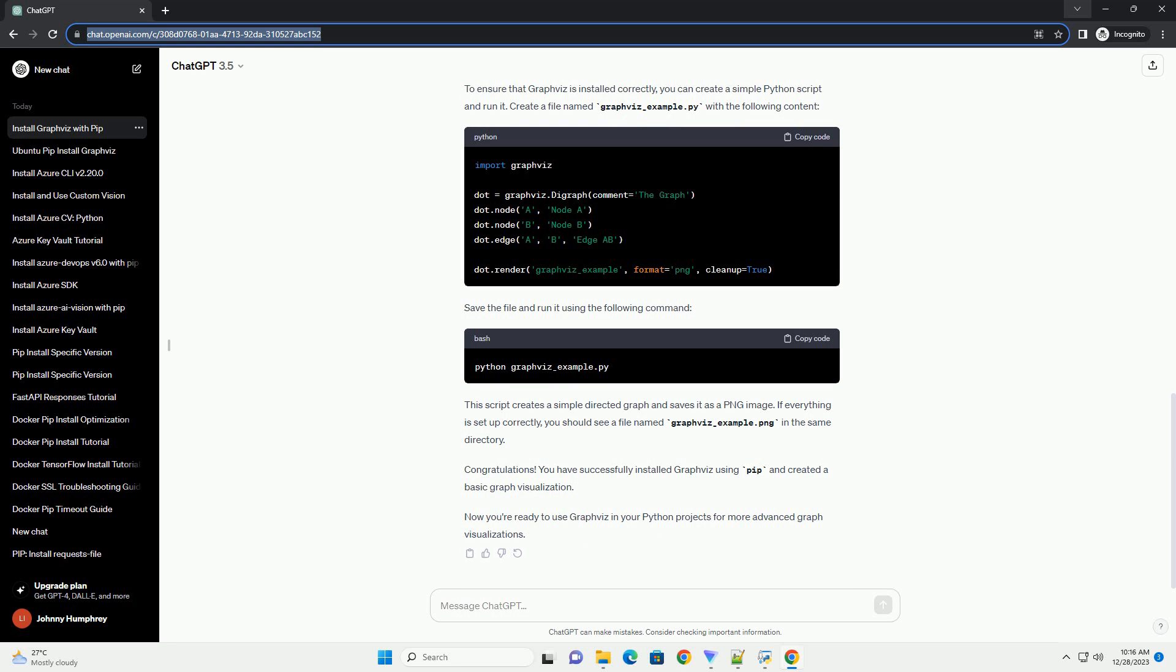To ensure that Graphviz is installed correctly, you can create a simple Python script and run it. Create a file named graphviz-example.py with the following content. Save the file and run it using the following command. This script creates a simple directed graph and saves it as a PNG image.